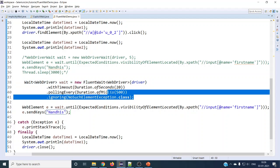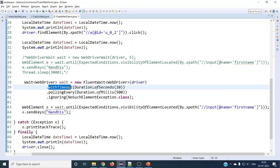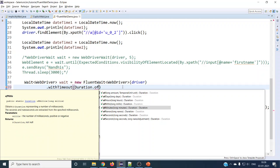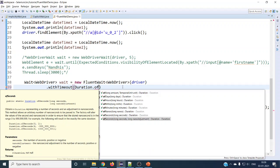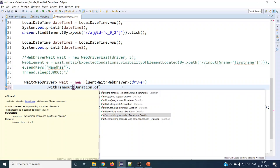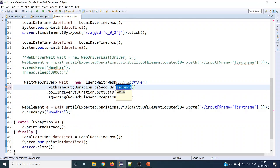Let's understand the syntax. FluentWait comes from the support.ui package. The withTimeout parameter sets the maximum time to wait — using Duration you can specify days, hours, millis, minutes, nanoseconds, or seconds. Seconds is recommended; using microseconds or nanoseconds won't help, and waiting hours would cause the browser session itself to time out. So seconds is the best option for specifying maximum timeout for a particular element.